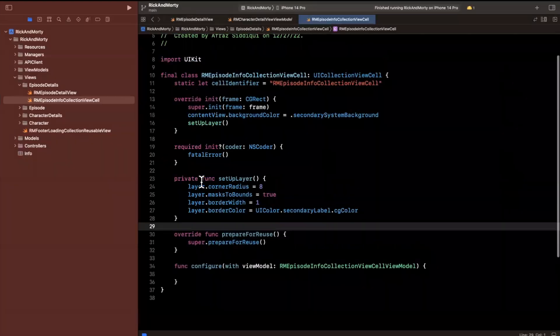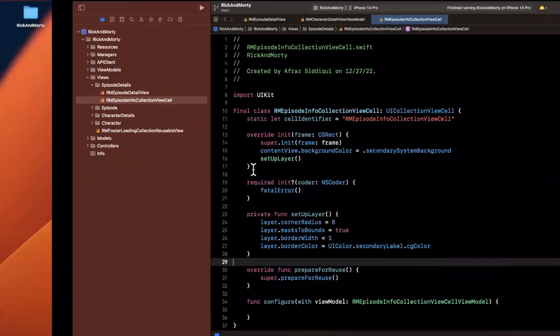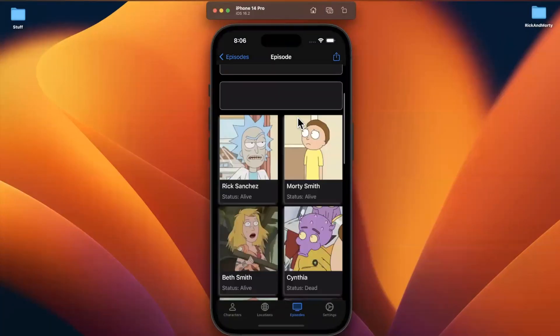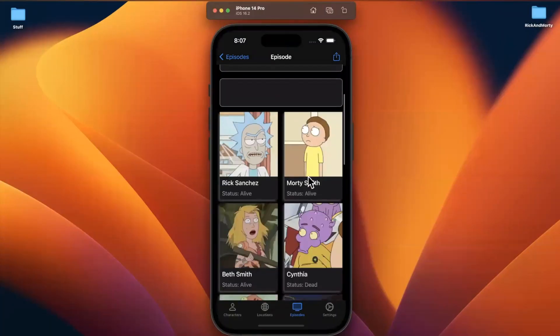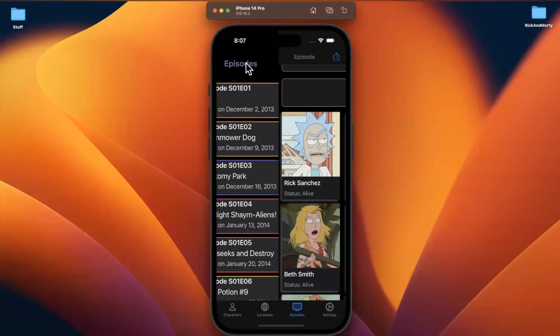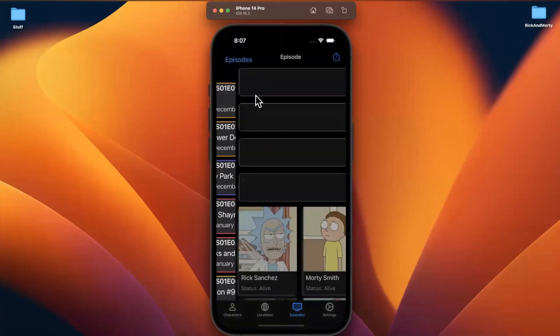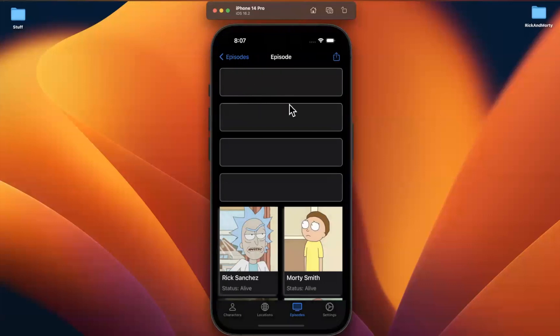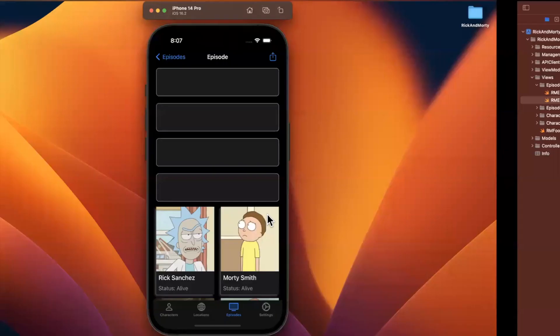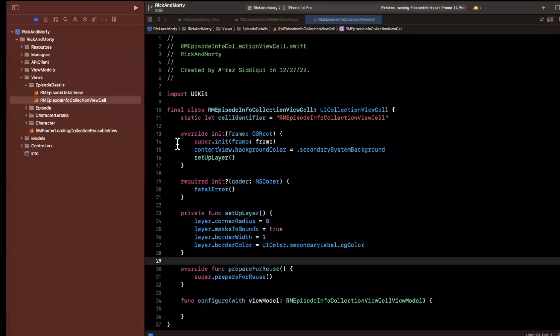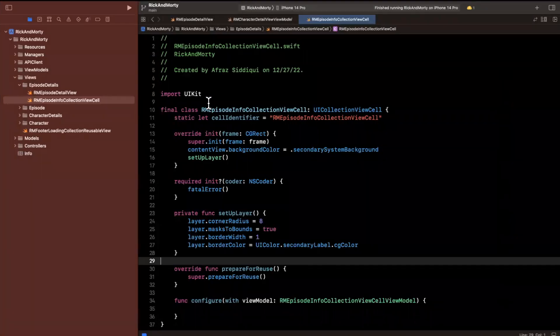We had briefly discussed how this layout is going to work here. We've got characters showing up, which looks awesome. We're going to do two things: build out the cell, and also hook up tapping on a character to open character details. So let's get to it.